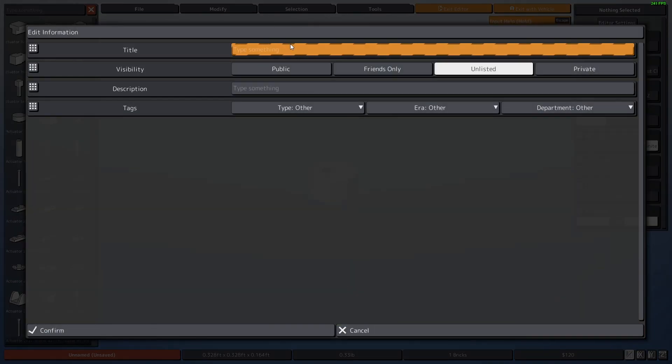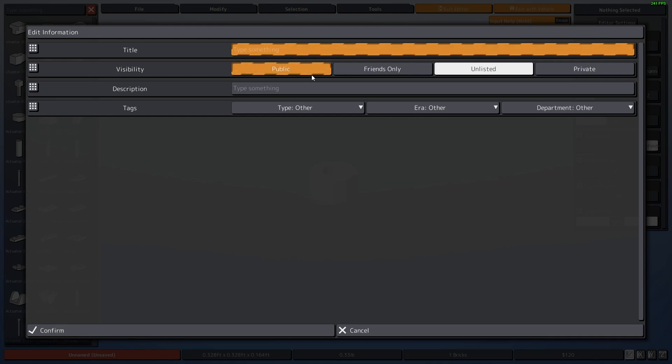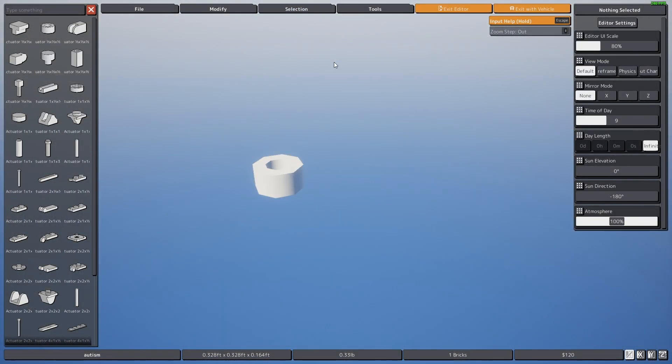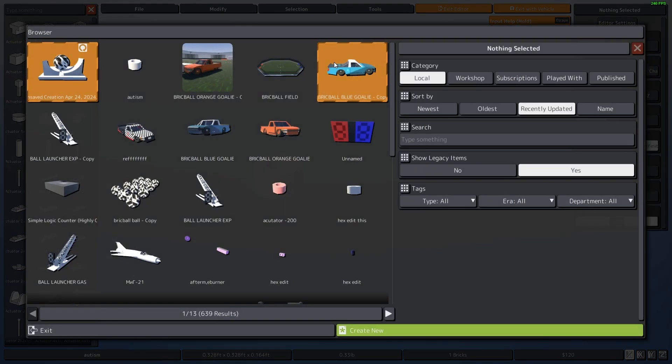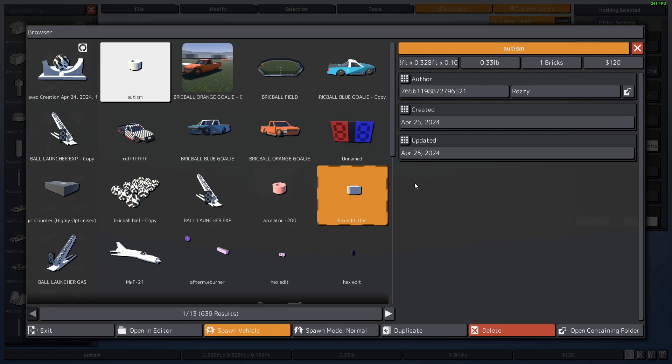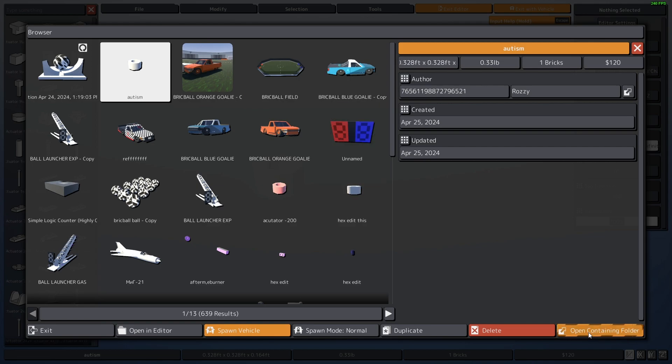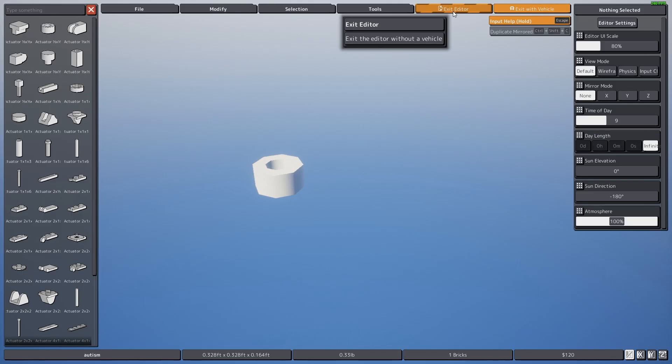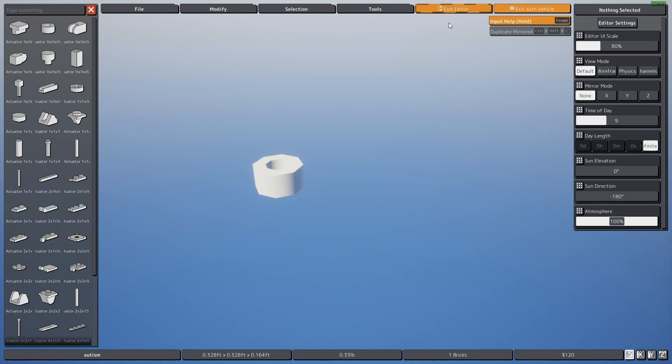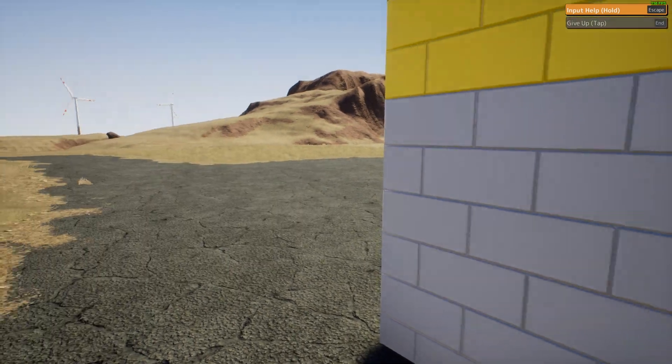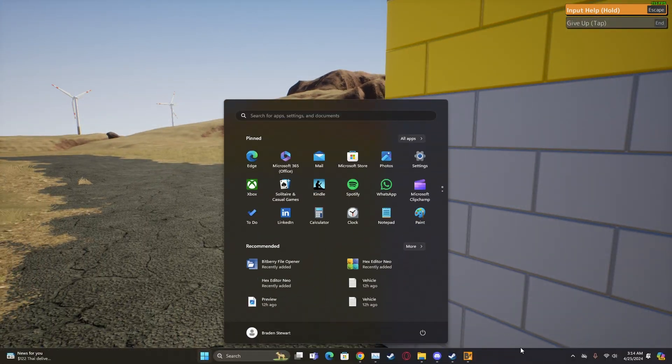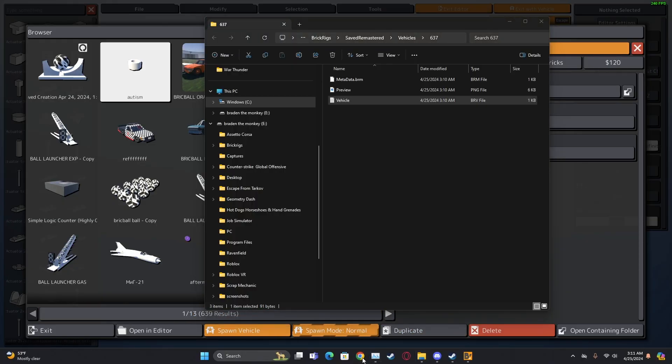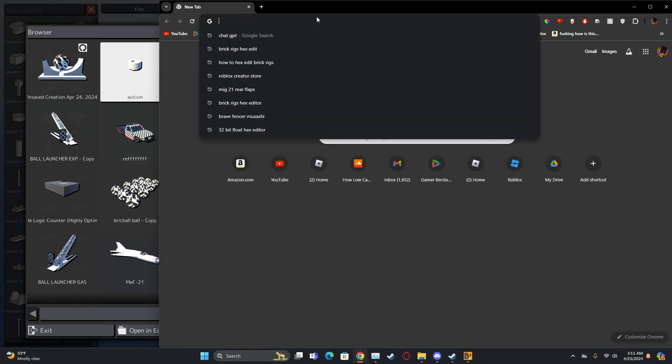Save new. It doesn't matter what you name it. Confirm, and then you do Control O. Go to your file, click on it, go down here to open containing folder. Make sure you exit out of the editor once you create the vehicle. Exit out of that, that's important. Now you go to Chrome.